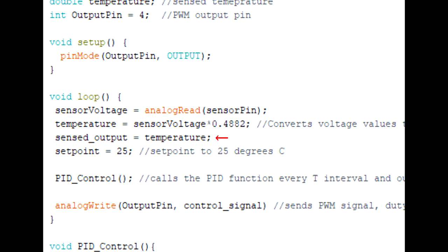Now if we want our desired temperature to be 25 degrees, for example, we set our setpoint to 25. We then call our PID control function, which then produces a value between 0 and 255 which sets the duty cycle of the PWM on the output pin.